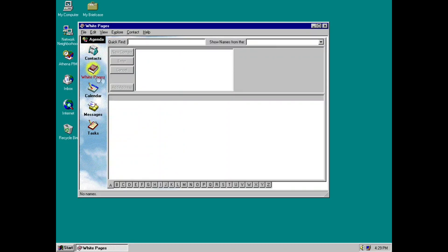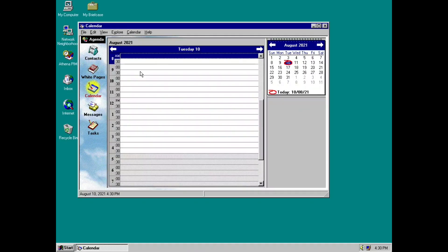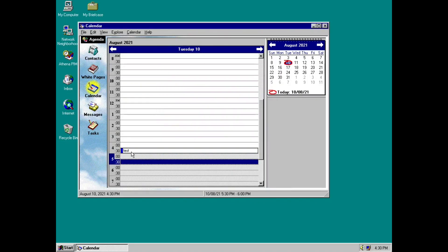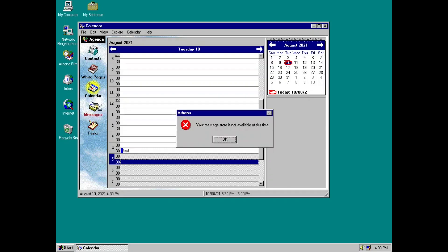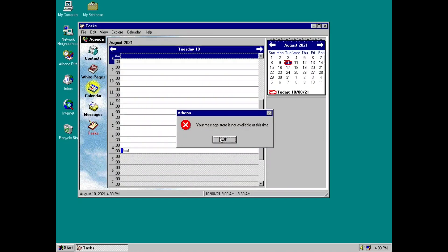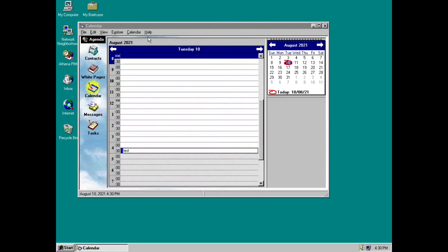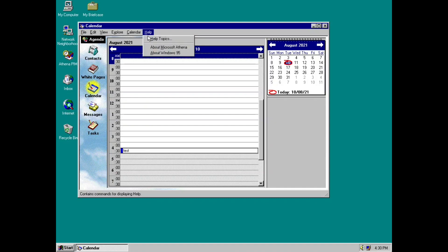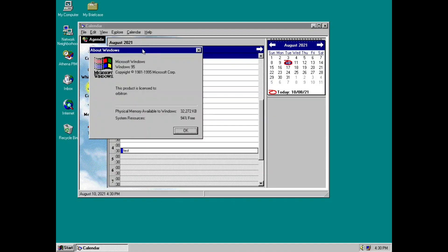There's white pages, which is basically like, I don't know how to explain it, but there's also a calendar here. You can set reminders. So for example, you can set a reminder here to, I'm just gonna write test. Now it shows up here at 4:30 to do test. Now we can go to messages. Now your message store is not available at this time. Tasks, your message store is not available at this time. But about Microsoft Athena doesn't do anything, I guess.